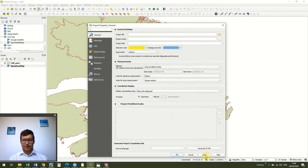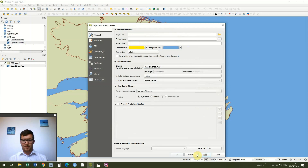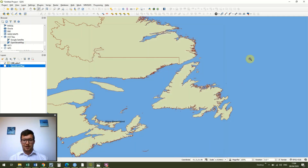You can change it to whatever you want, but as it's representing the sea, you can see that it's instantly put our work into more context. Okay, that's it!